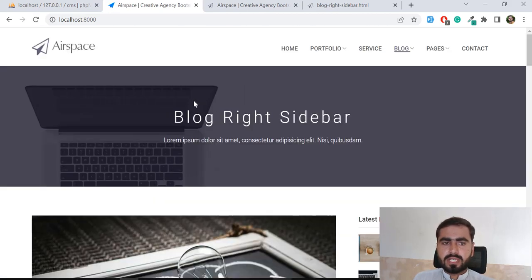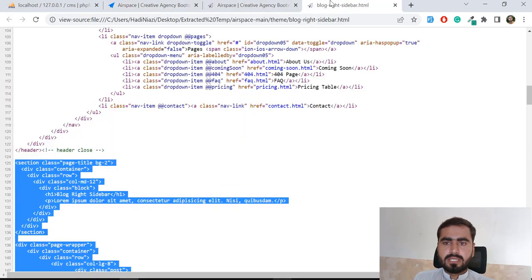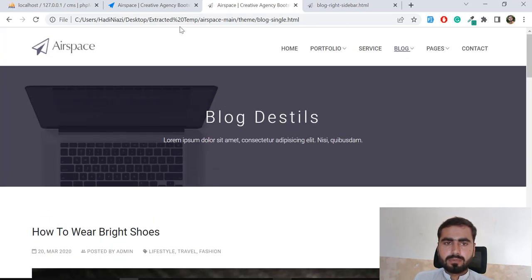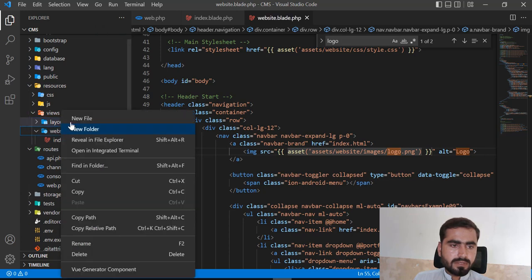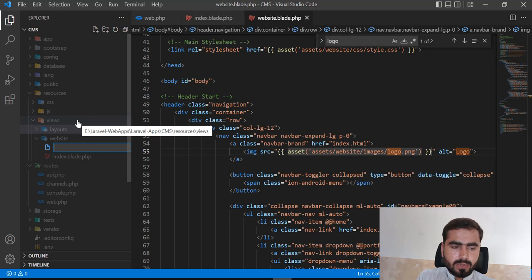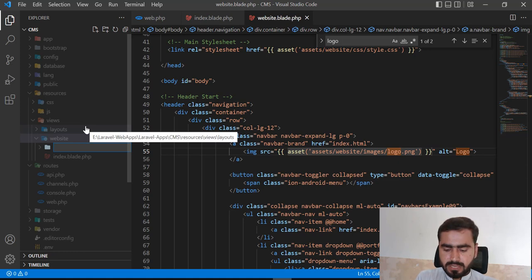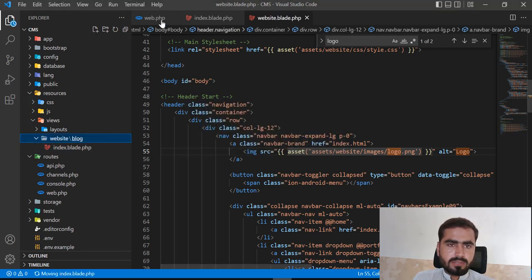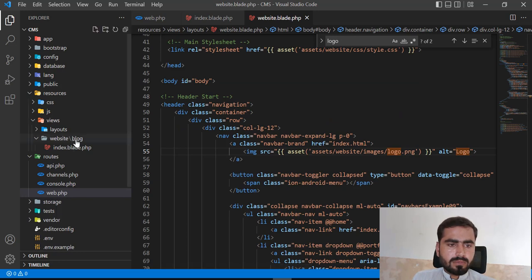We need one more section — the single blog page. We want to display the full blog post. Let's close this and go to the website directory. I'm going to create a blog folder, move the index file into it, and set the path to blog dot index. Now I'm going to create one more file for the single blog page.